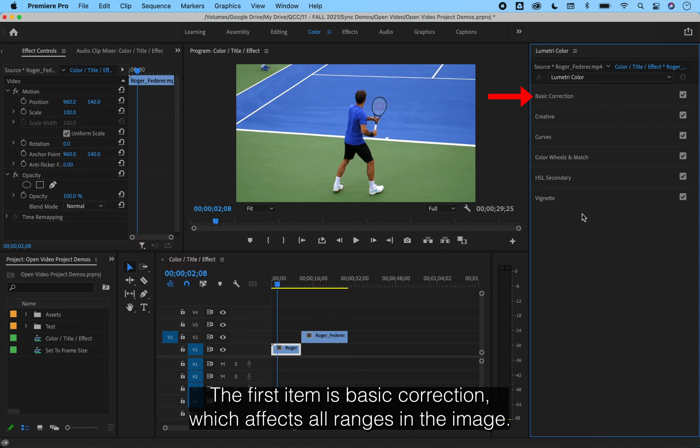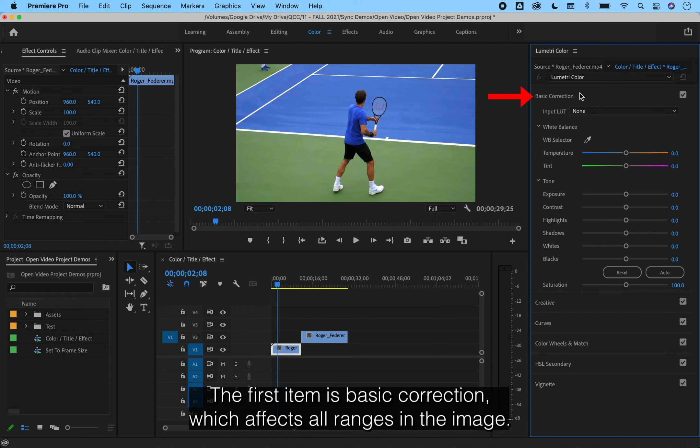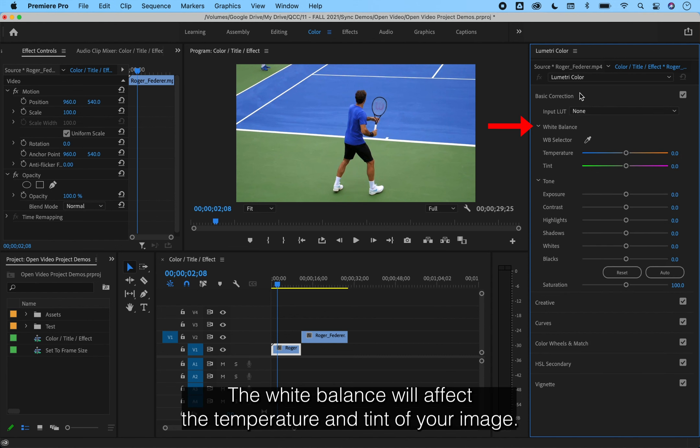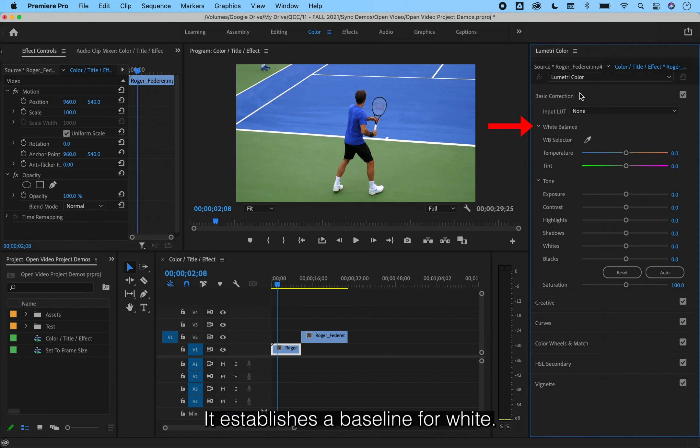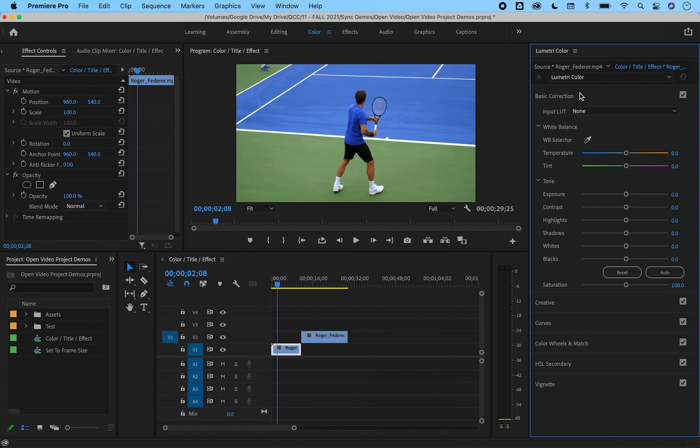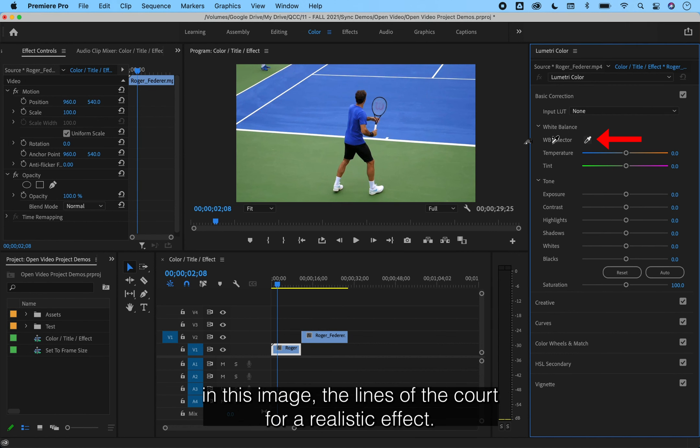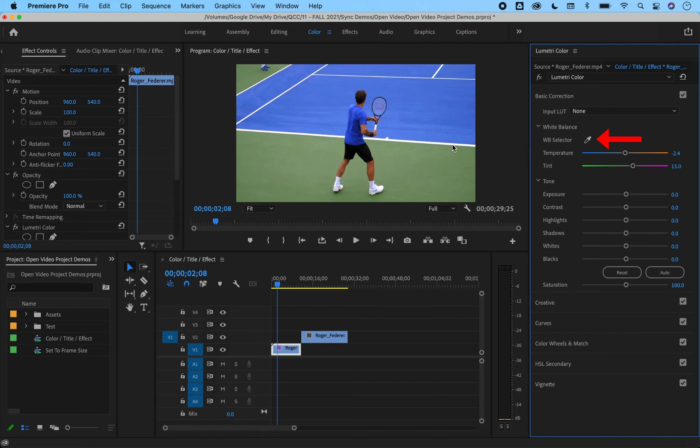The first item is basic correction, which affects all ranges in the image. The white balance will affect the temperature and tint of your image. It establishes a baseline for white. If I use the eyedropper, I can set it to what is supposed to be white in this image, the lines of the court, for a realistic effect.